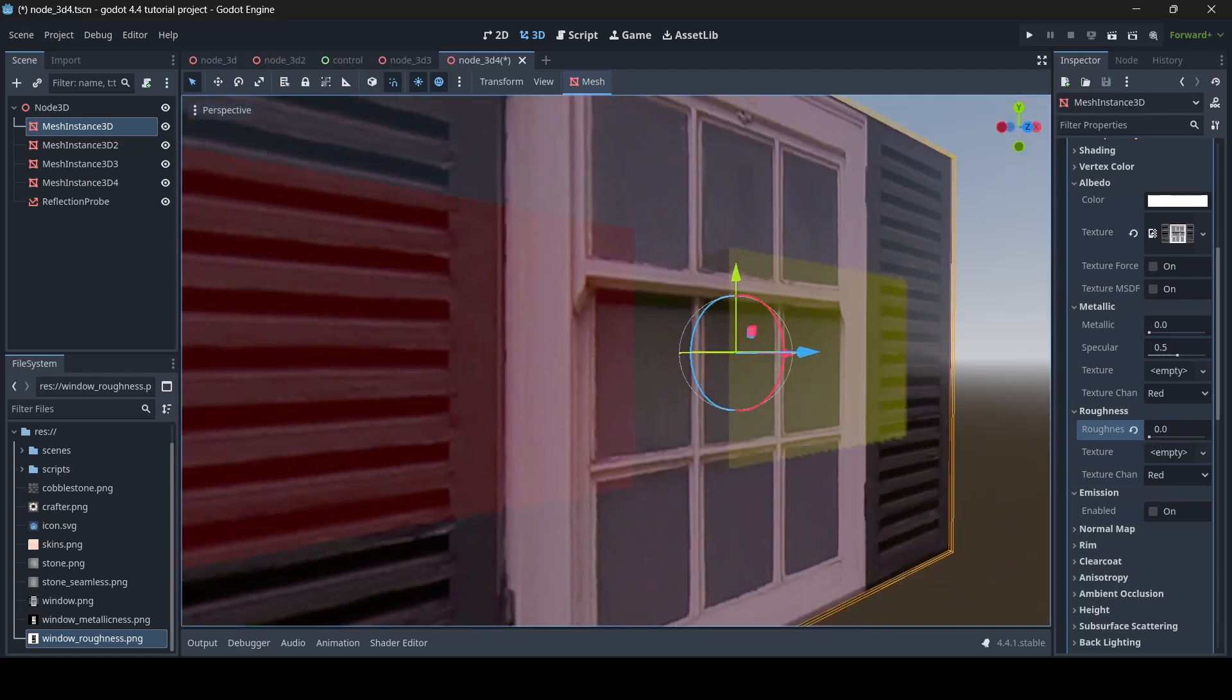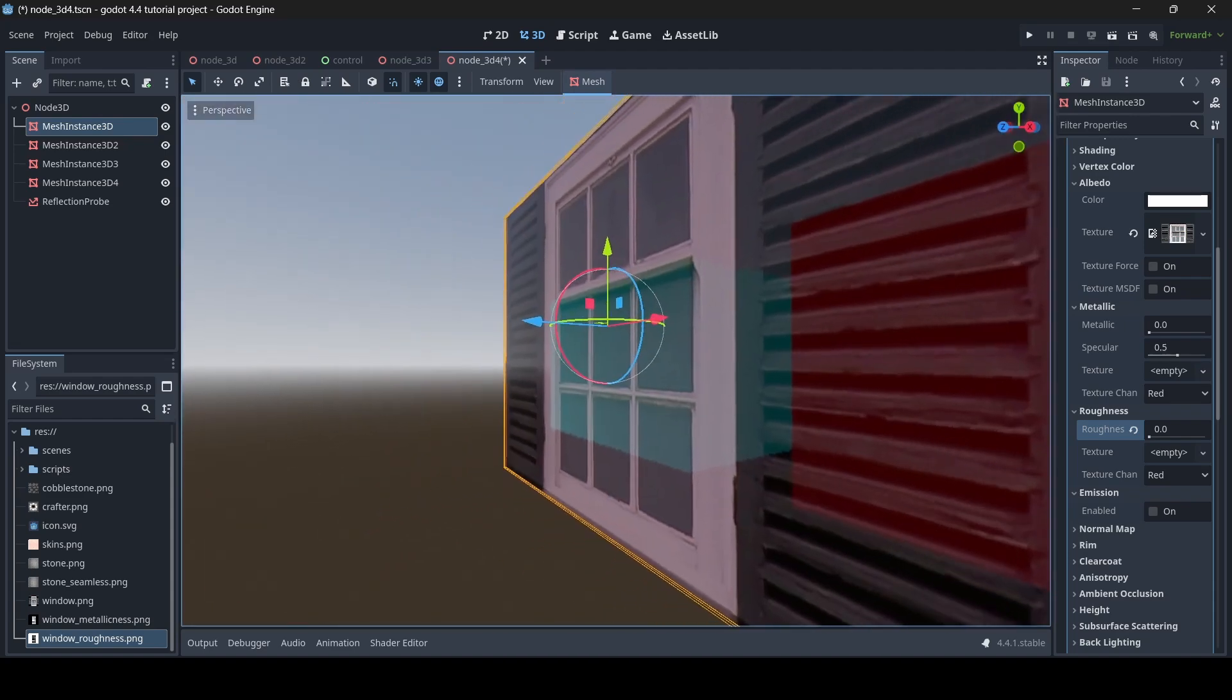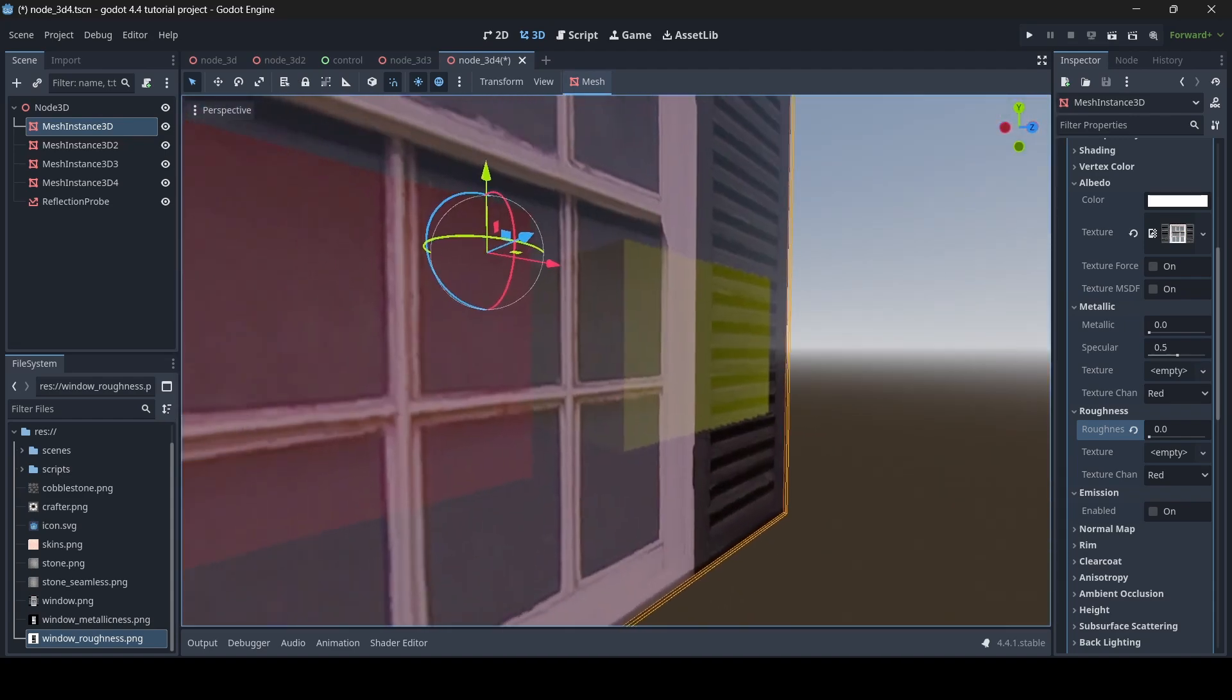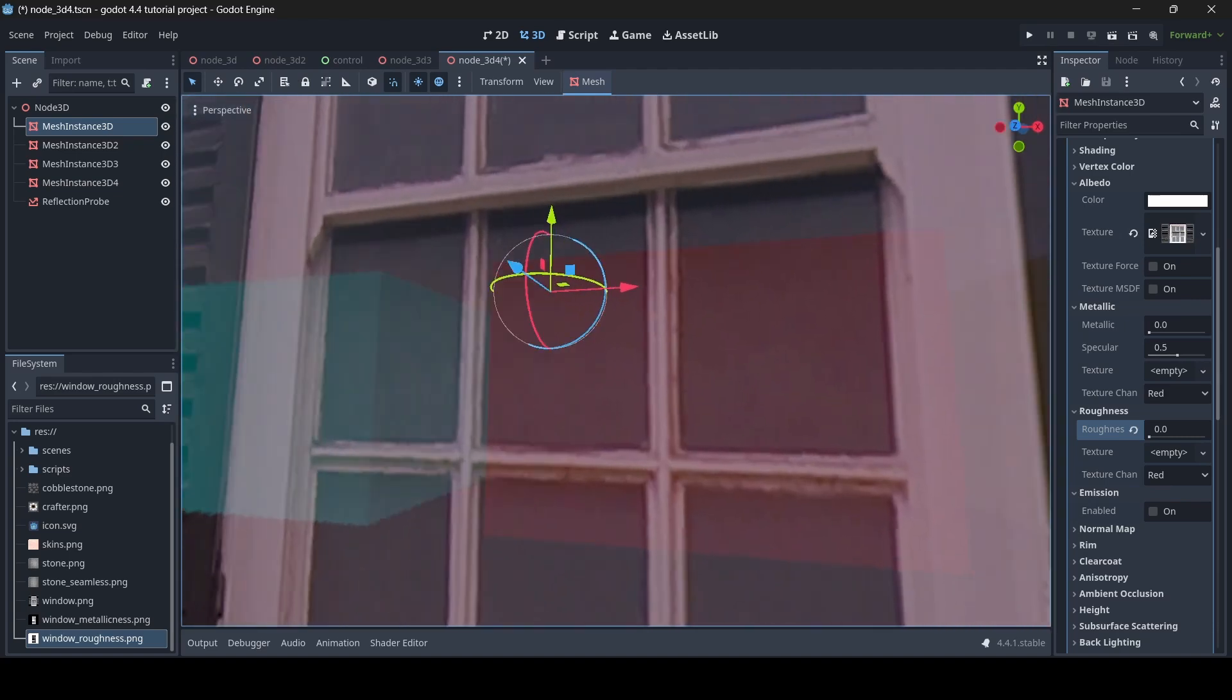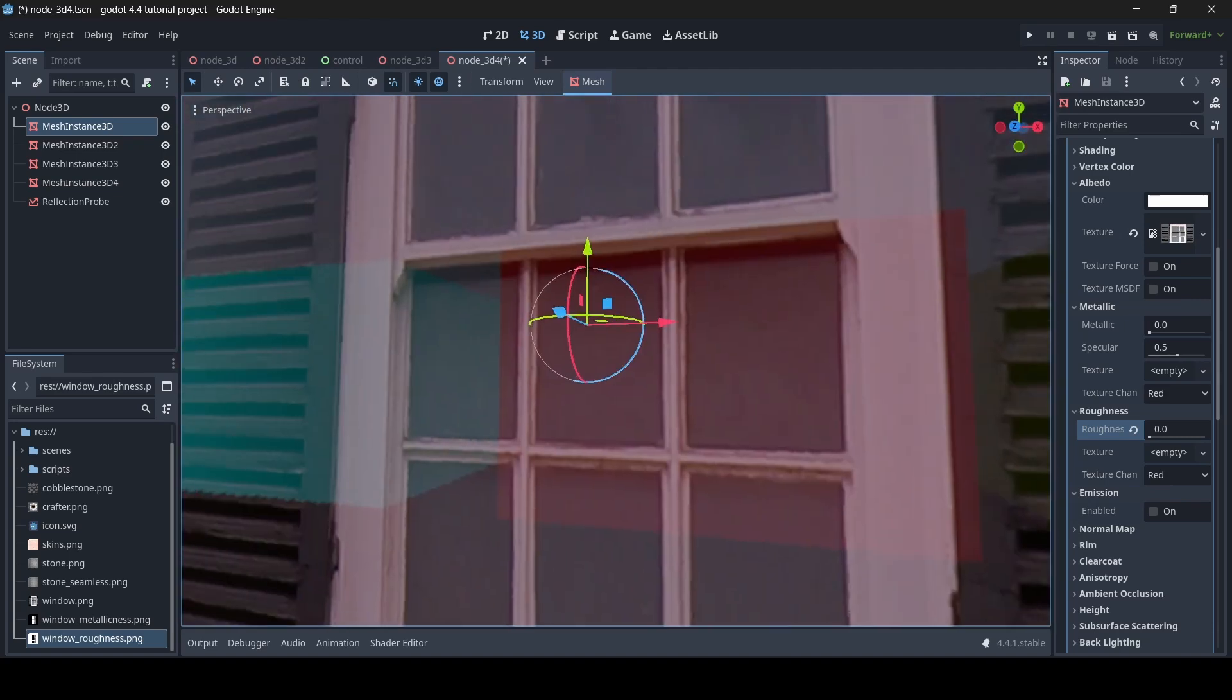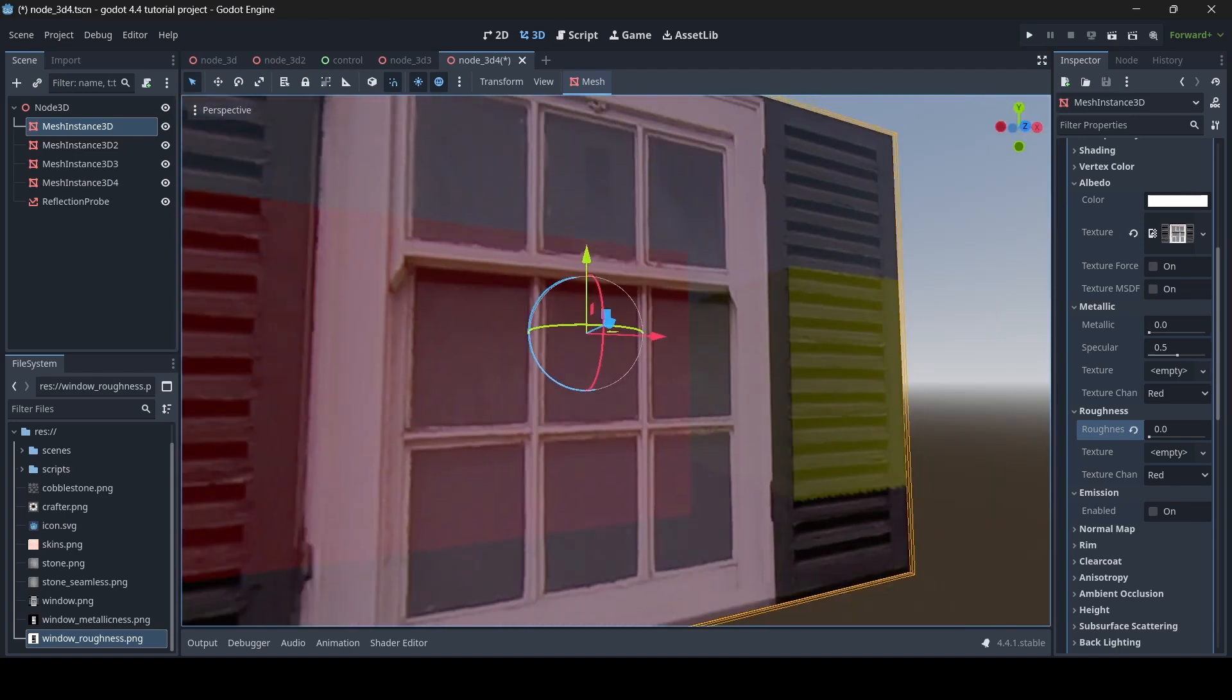As you can see, yes the window does become smoother, but it's the entire window texture itself which becomes smoother, not just the window part right here, like this glass part like we want it to. So you might be thinking to yourself, well how do we only make it so the glass part of the window texture is what becomes smoother? Well, that's where roughness textures come in.